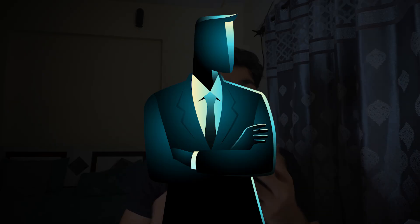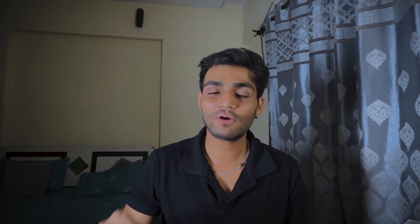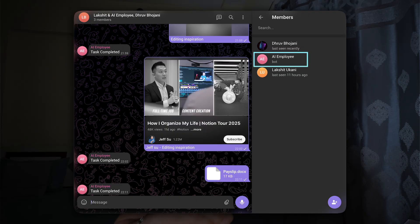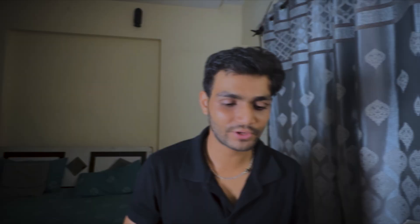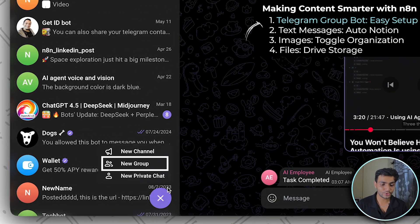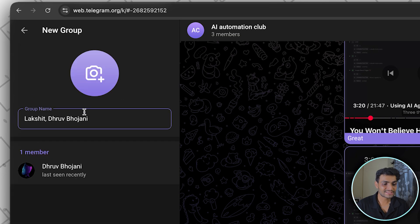Now there could be multiple people who want access to the same bot — a family member, a CA person, friends, or a team member. So we need a common space where everyone can chat through the bot and share ideas or thoughts. To do that, come here and click 'New Group'.